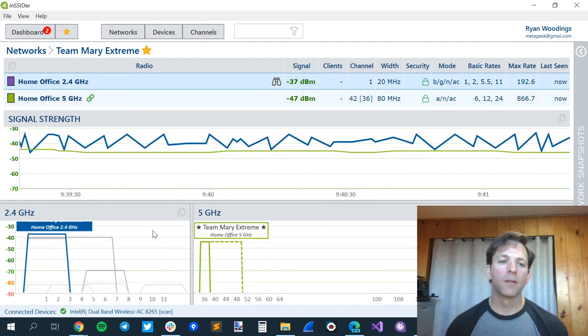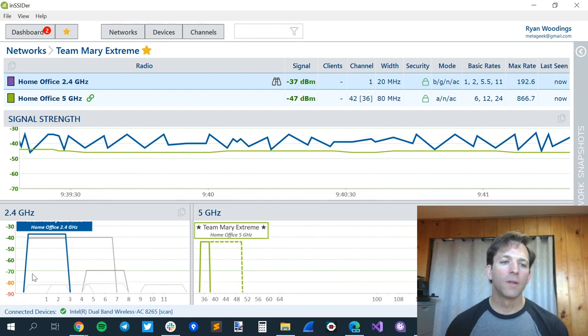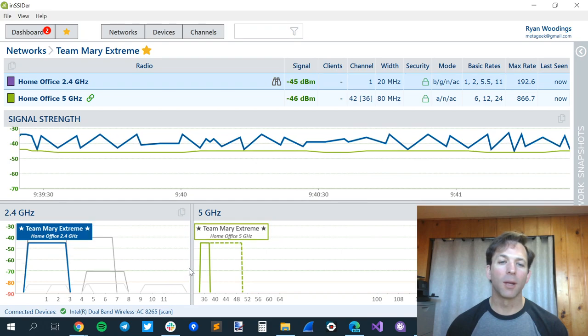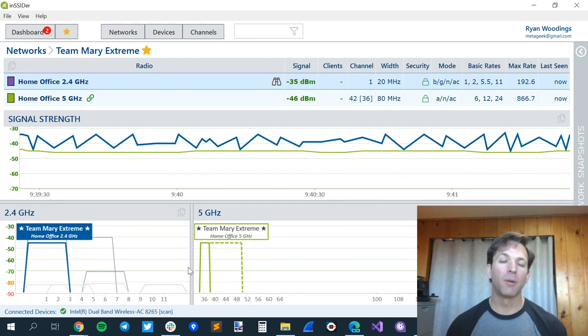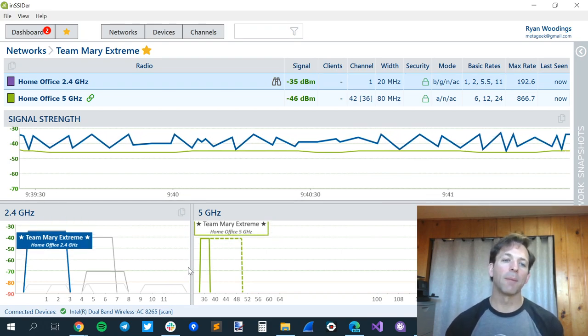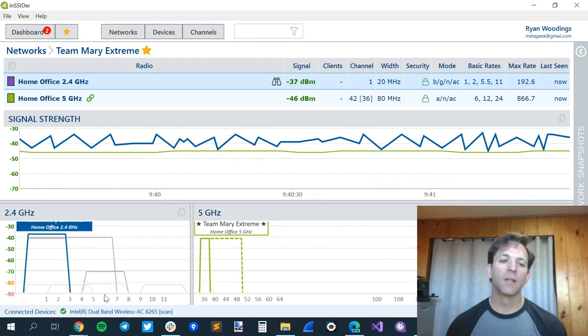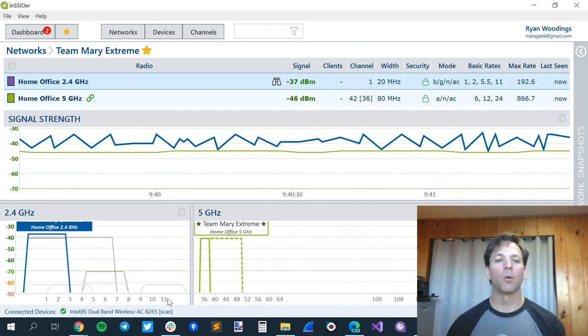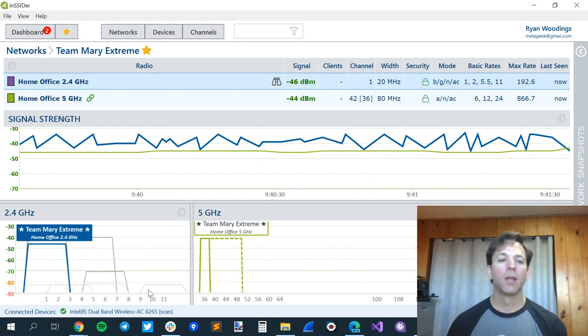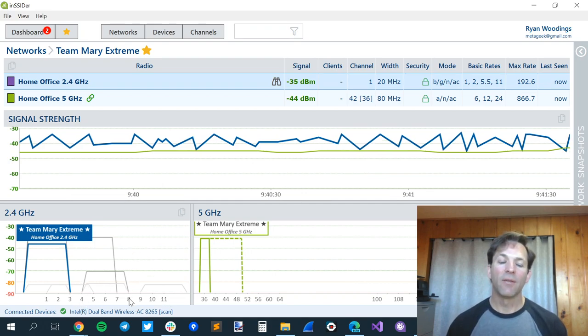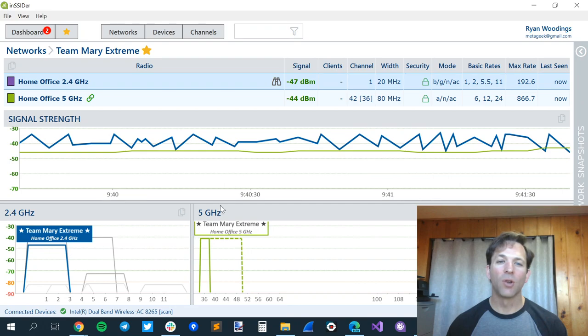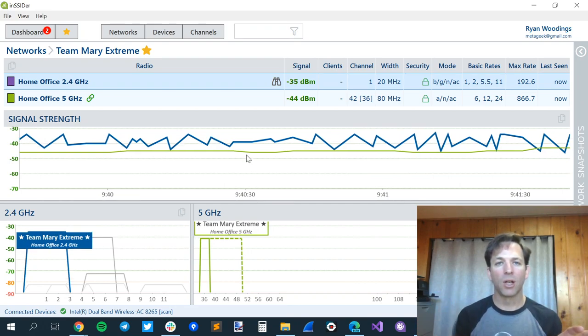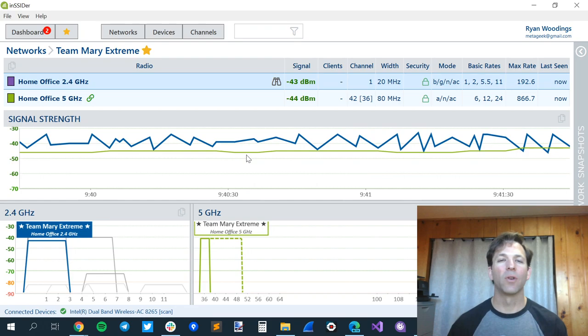Let's look at 2.4 gigahertz first. One important thing is you can see how all the channels overlap. In 2.4 gigahertz, the channel numbers are actually smaller than the channel widths, so they overlap. The only channels we recommend using are channels 1, 6, and 11, because those are far enough apart. If you're using channel 2, 3, 4, or 7, these are not good channels. They overlap with two other main channels, and everybody's trying to talk over each other.